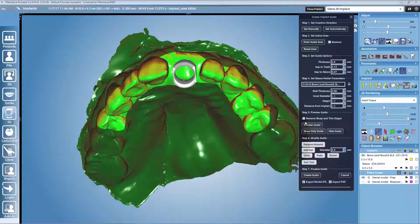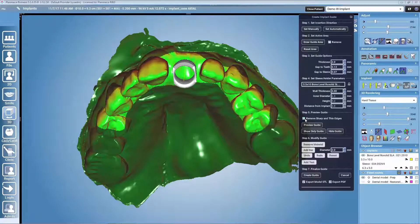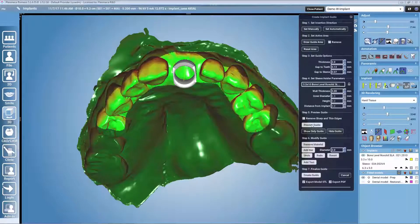After that, in step number 5, we have the possibility to select to remove sharp and thin edges. This should always be selected when doing real patient cases. After that, we can create a preview of the guide.